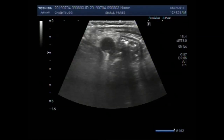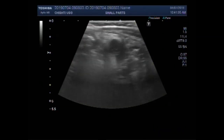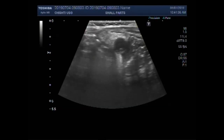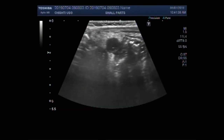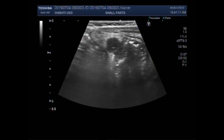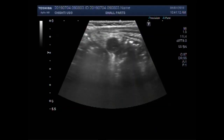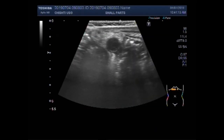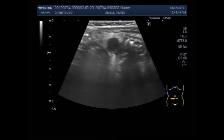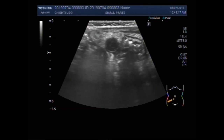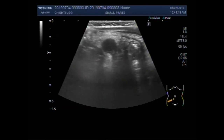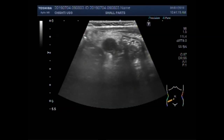Dear viewers, I hope you are all fine. This ultrasound video shows a case of inflamed appendix — acute appendicitis — in a patient aged three years, a male child.